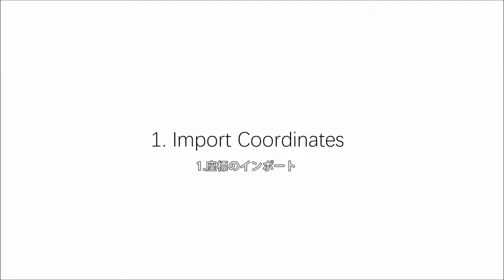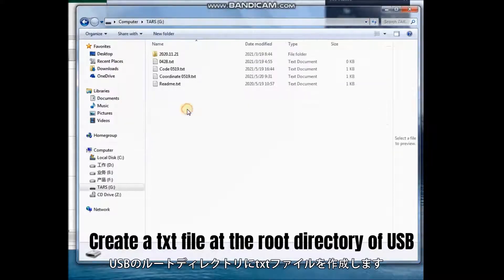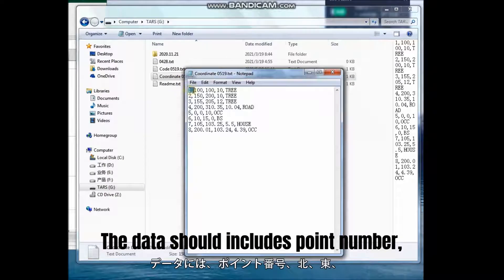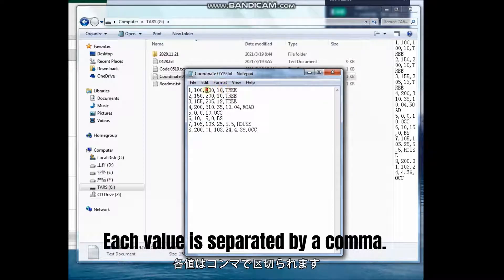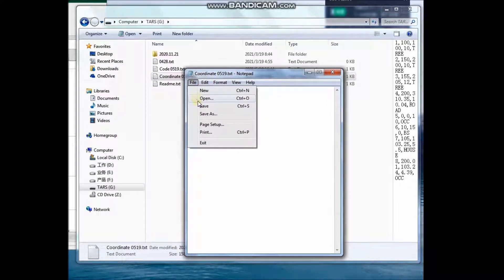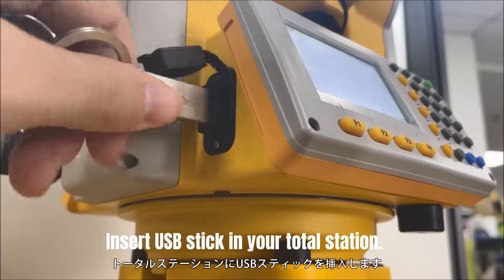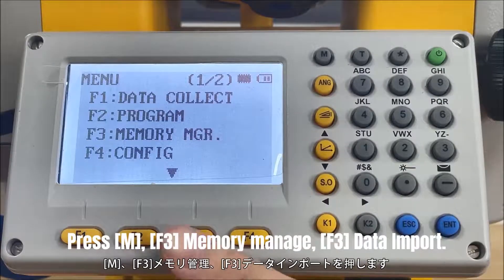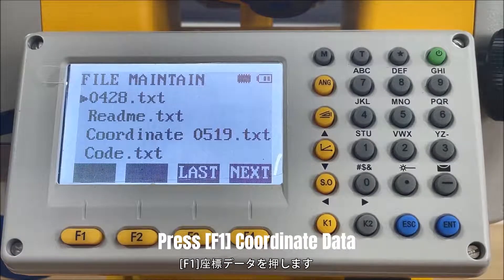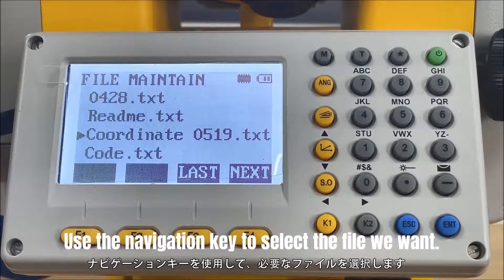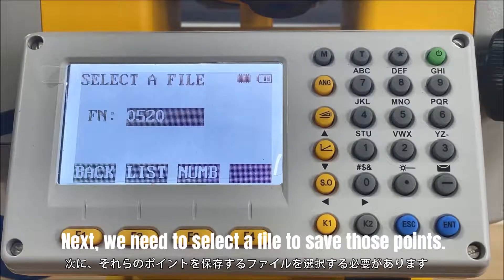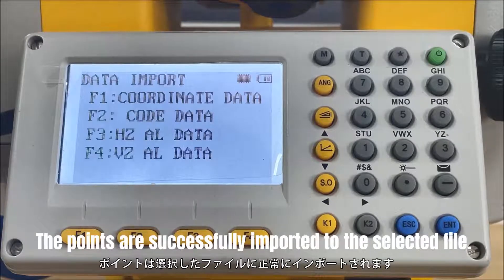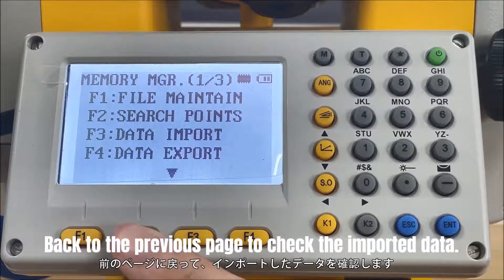Today we will introduce how to import data into the total station. Create a txt file at the root directory of the USB stick. The data should include point number, north, east, zenith coordinate, and code. Each value is separated by a comma. Insert the USB stick into your total station. Press Menu, Memory Manage, select the third one — Data Import. Press F1, then use the navigation key to select the file you want. Select the order of coordinates based on the data type. Next, select a file to save those points and press Enter. The points are successfully imported. Go back to the previous page to check the imported data — press F2 Coordinate Data and select the file name to verify the points are saved.